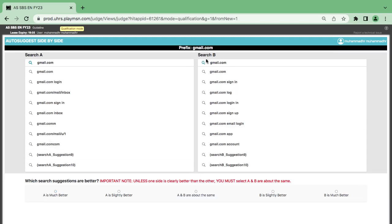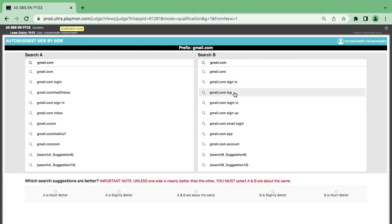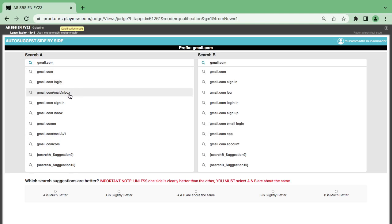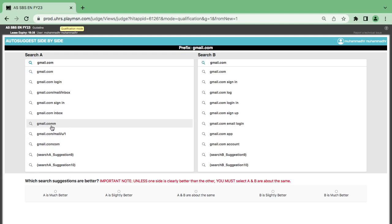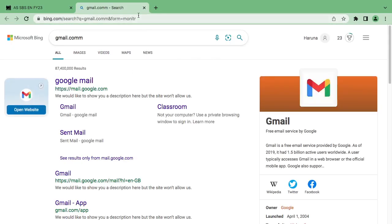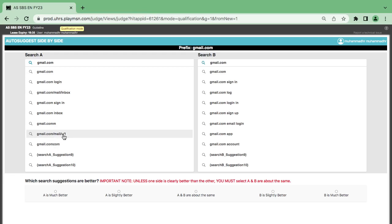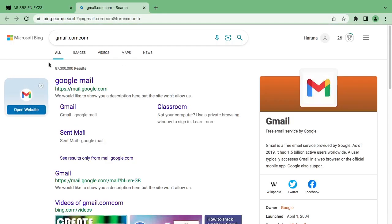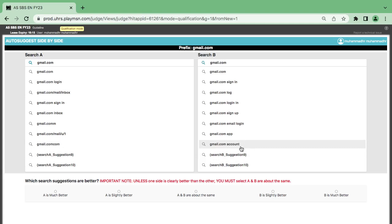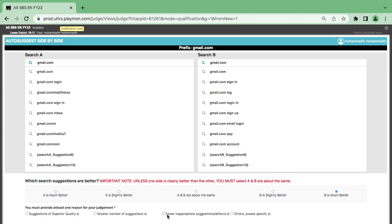Now we have Gmail.com prefix — Gmail.com login, Gmail.com sign in, Gmail.com sign up, Gmail email. On the other side: login, email, log inbox, sign in, inbox.com, communication. But I think there is a spelling error on one side — what is 'comcom'? So I think the other one wins because of the spelling error.